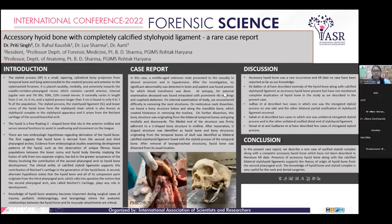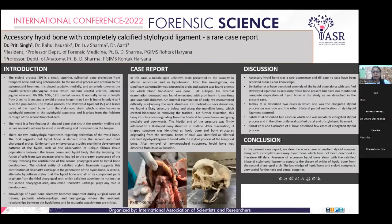At autopsy, on external examination, the deceased was found emaciated with rib markings and scaphoid abdomen. On internal examination of the body, we encountered difficulty in removing the neck structures. On meticulous neck dissection, we found a bone structure below and along the mandible bone,